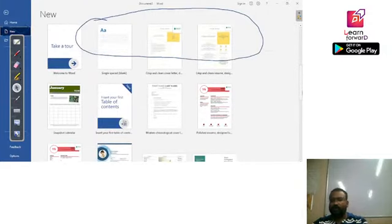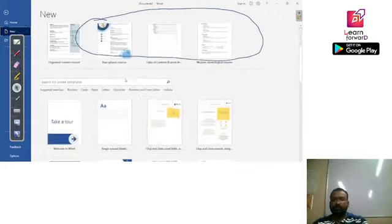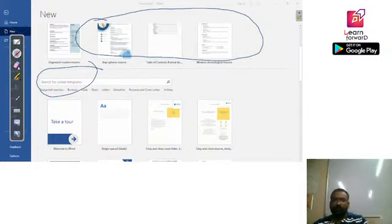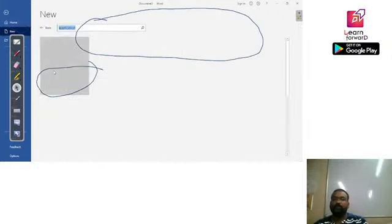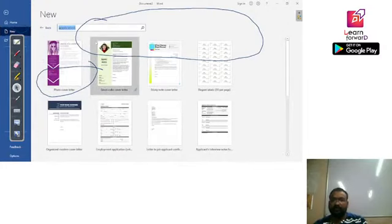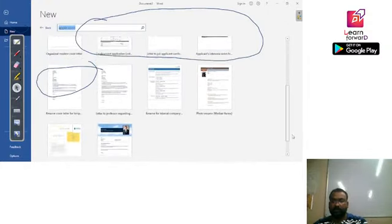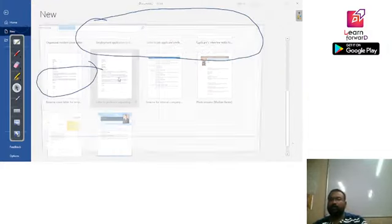Whatever content you want to create — let's say I was writing an application — there is a search bar over here. With this you can search for the template you want to use for your document. Let's say I'm looking for a template for an application, so I would type 'application' and hit Enter. It will show templates like applying for a job or something similar — some recommended out-of-the-box templates.